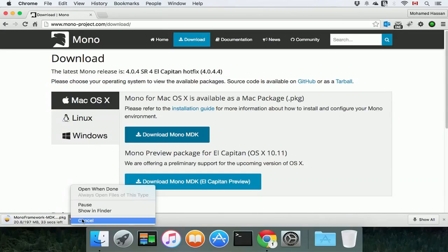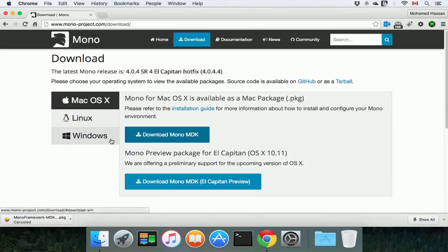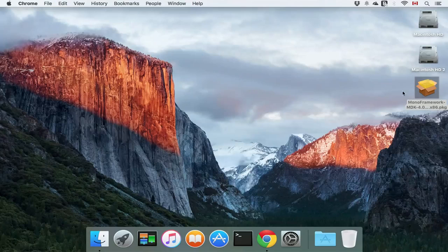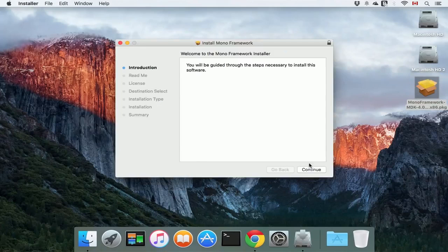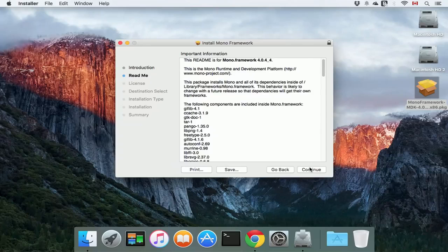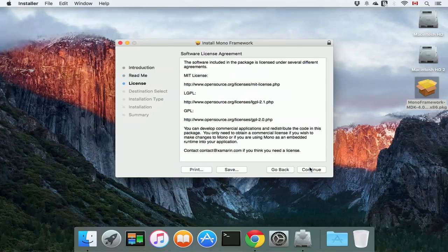I'm going to cancel my download. I already downloaded it to my desktop, so I'm just going to double click the installer, click continue, click continue again,